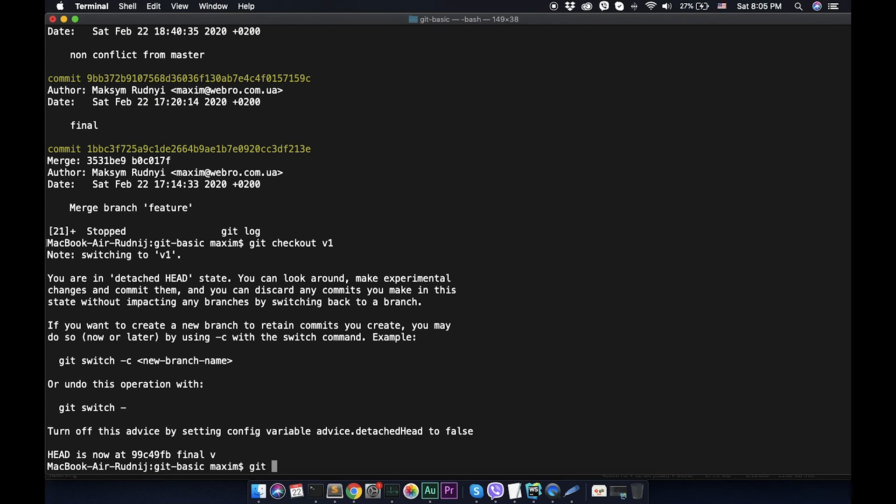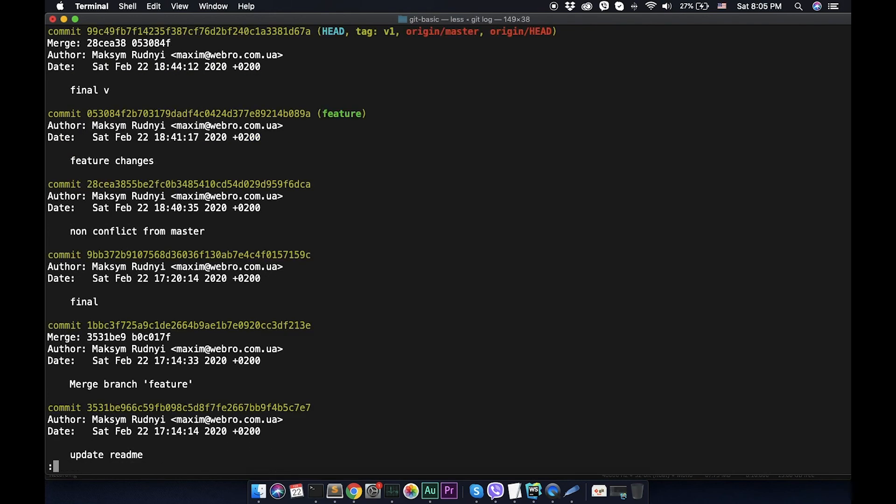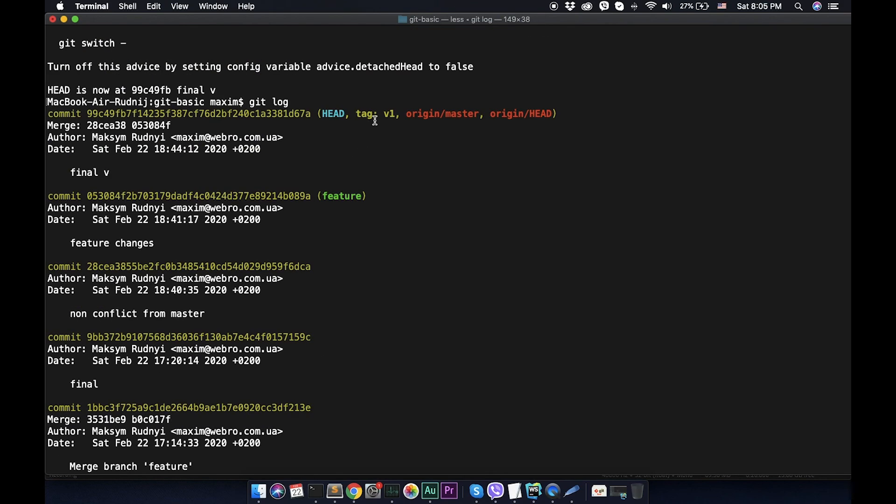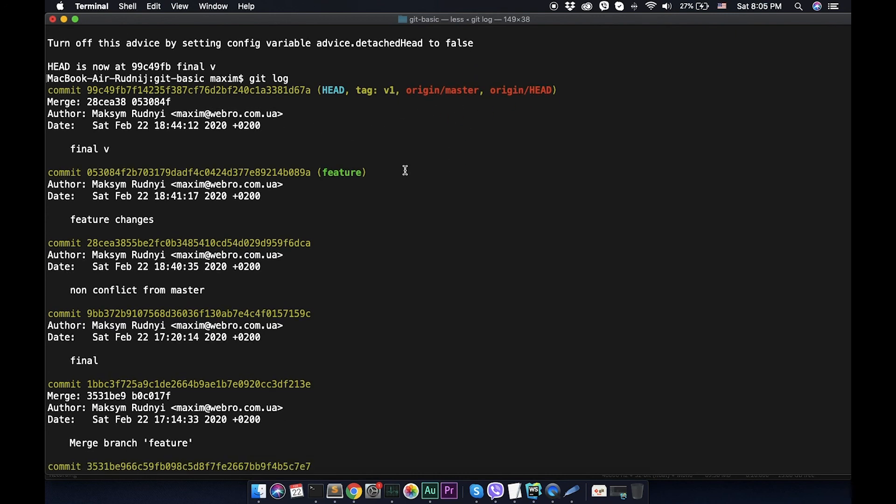Right now we can git log. We will see that head is on v1 version, so we got one step behind. Now origin and master are on the same branch.